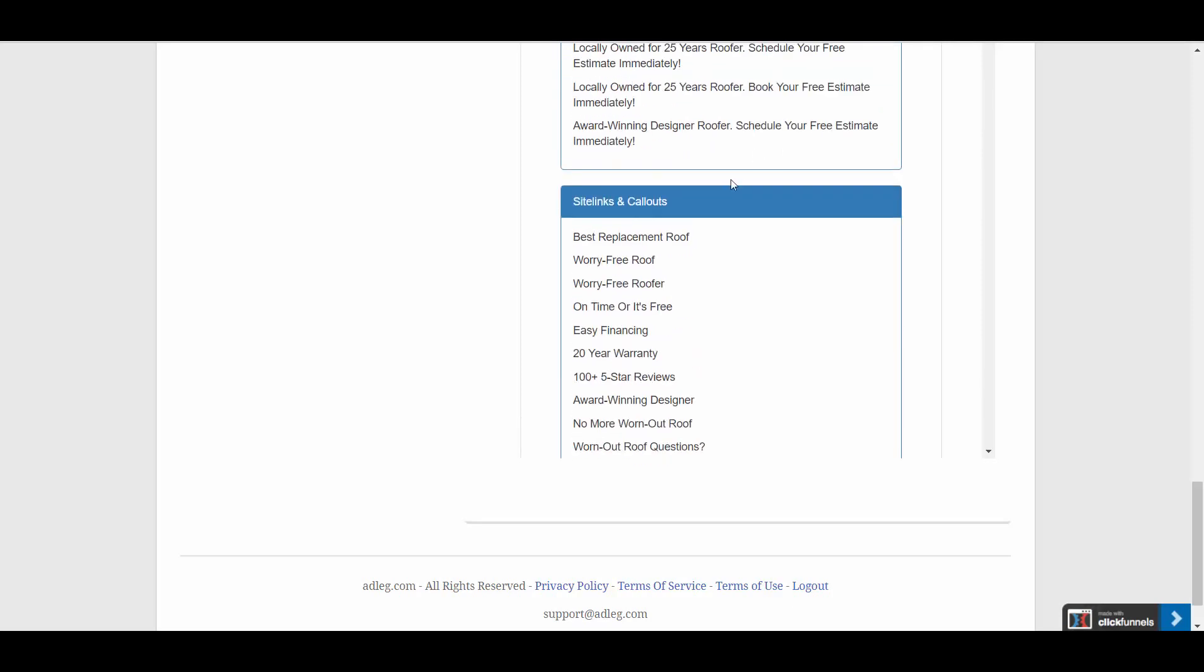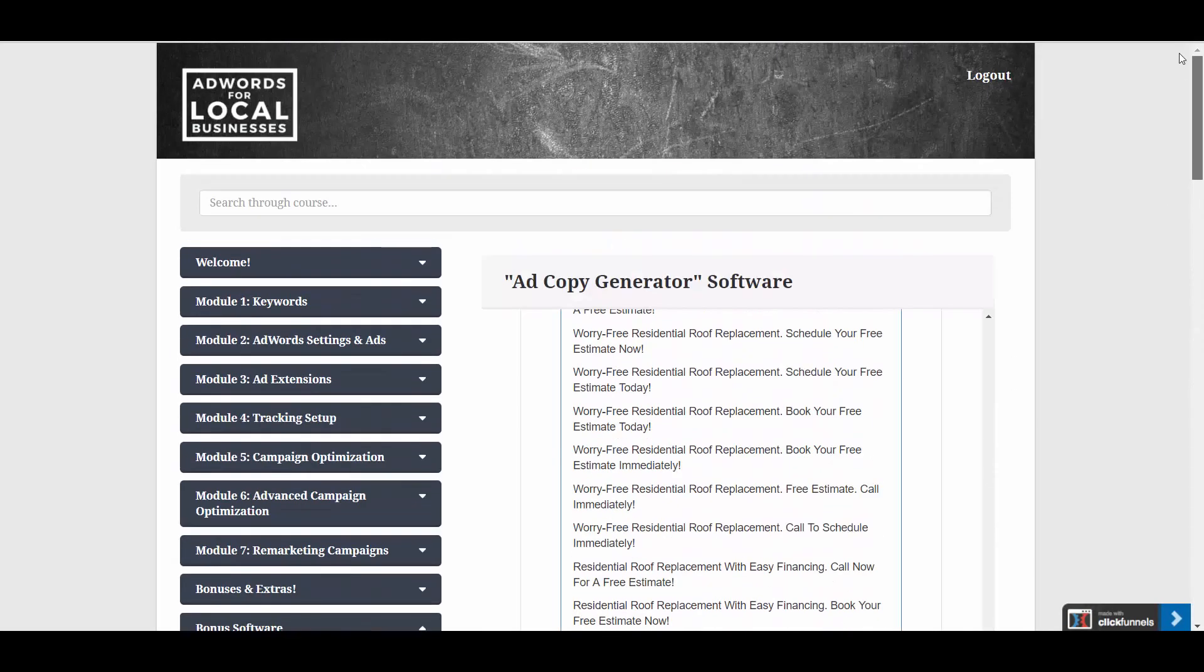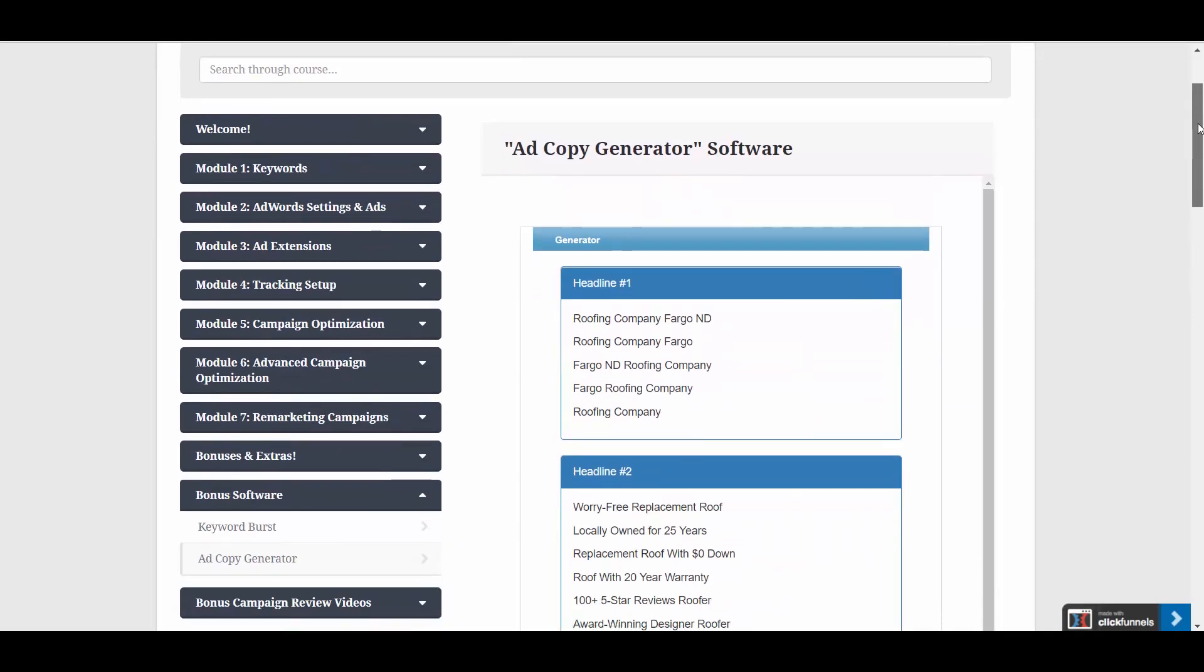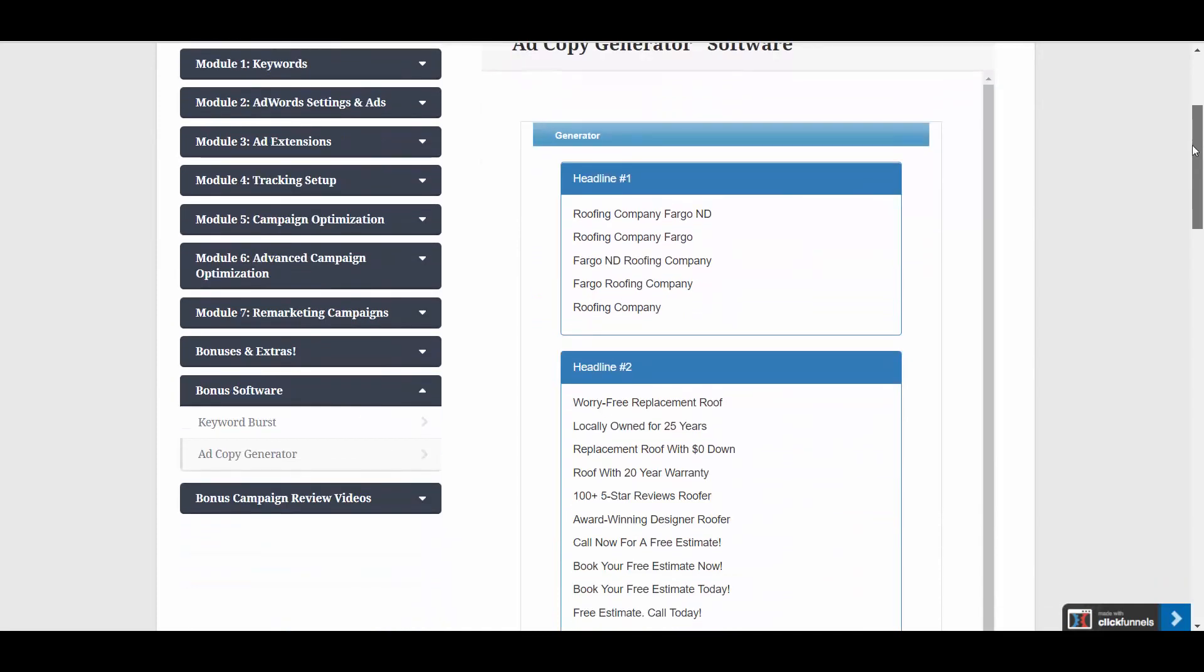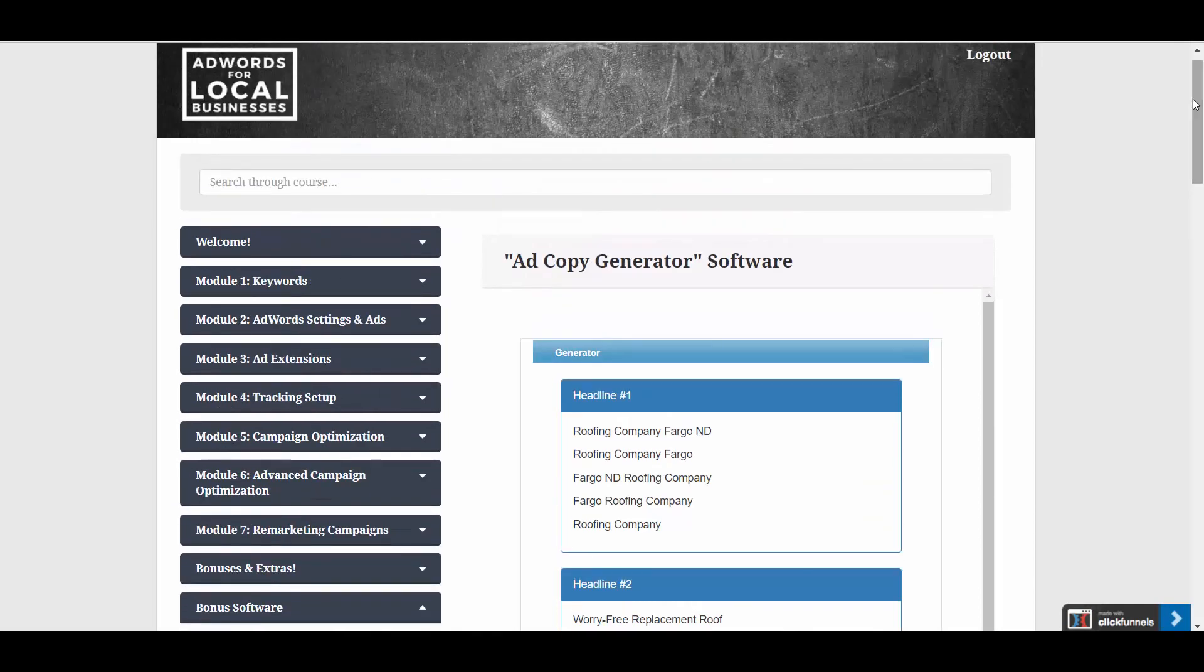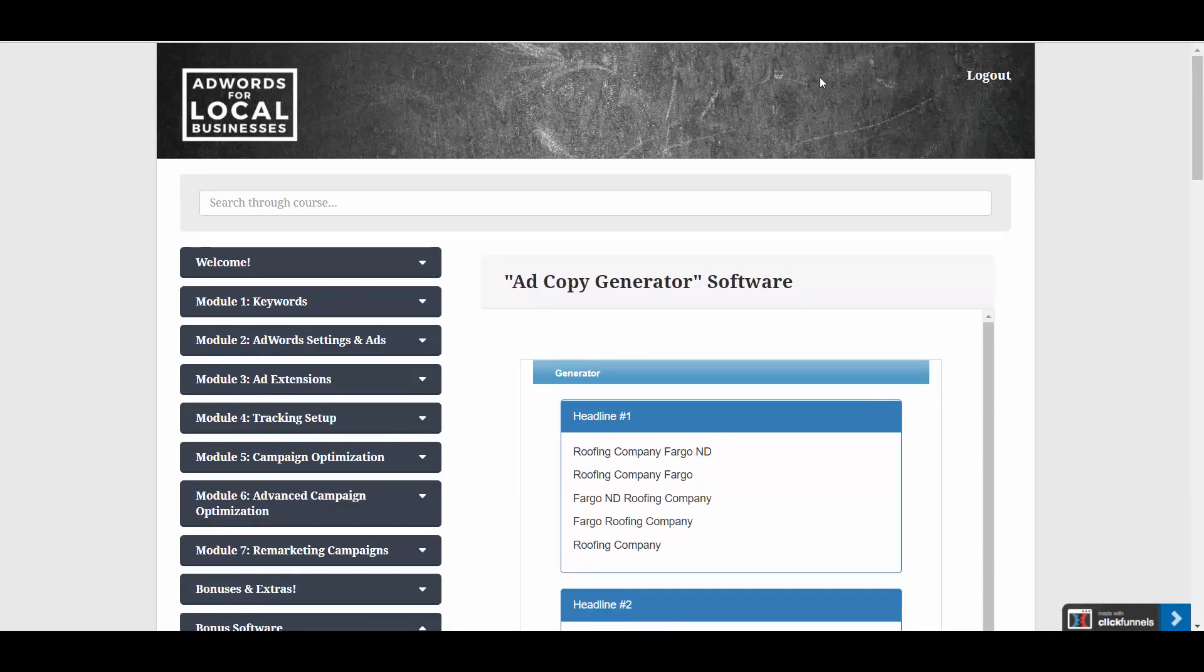So that's the software in a nutshell. And it's available inside the AdWords for Local Businesses course. Once you buy the course, you're going to have immediate access to this software, and it's the only way to get the software right now. So go ahead and you should see a link somewhere to buy this course, and I'll see you on the inside.